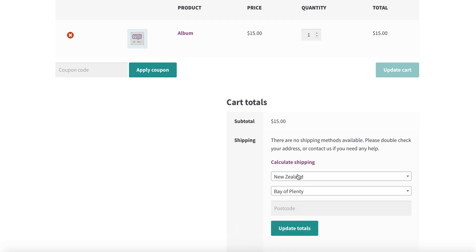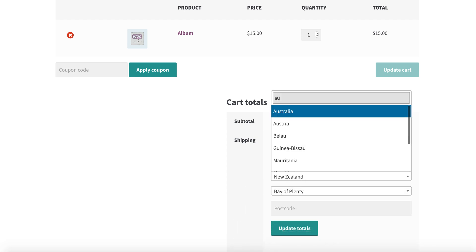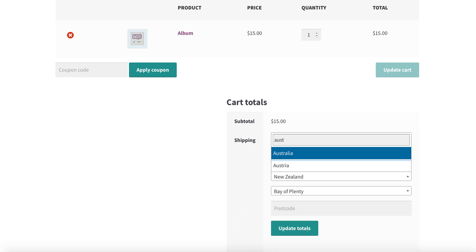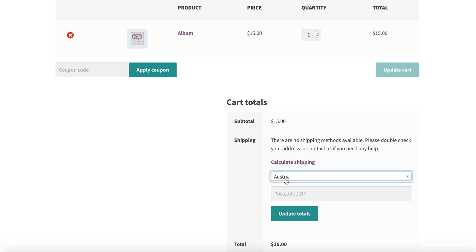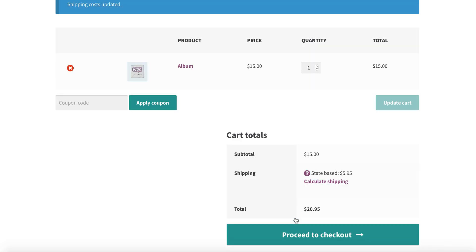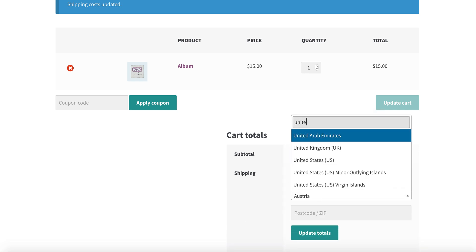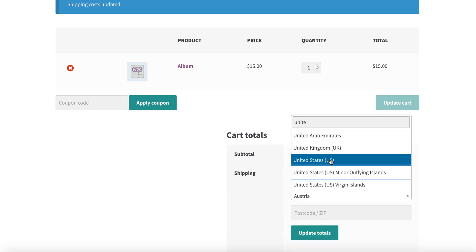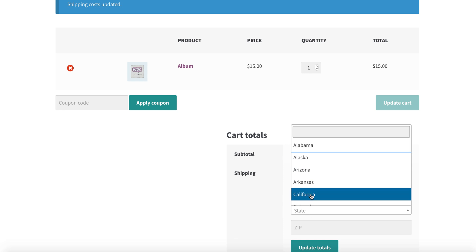Now let's calculate our shipping method. Austria and apply charges. This way we find our state-based shipping charges and here is the tooltip description. Now let's select United States and any state from United States.